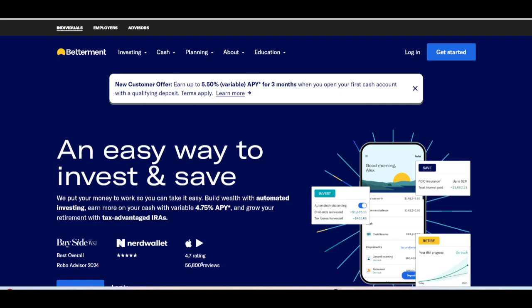In summary, Betterment Savings provides a high-yield savings option with competitive interest rates and convenient features for users looking to maximize their savings. While Betterment Savings offers accessibility and integration with other Betterment products, potential users should weigh the lack of physical branches and other traditional banking perks before deciding if Betterment Savings aligns with their banking needs and preferences.